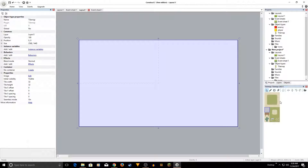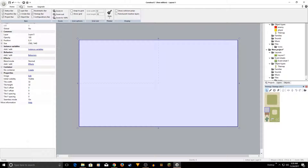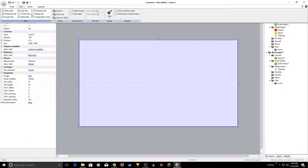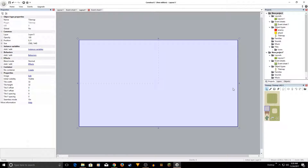You'll have the tilemap panel on your right side. If you don't see it, you can open it by clicking the Tilemap bar. Once you have that, choose the black color and click on the tilemap to paint tiles.